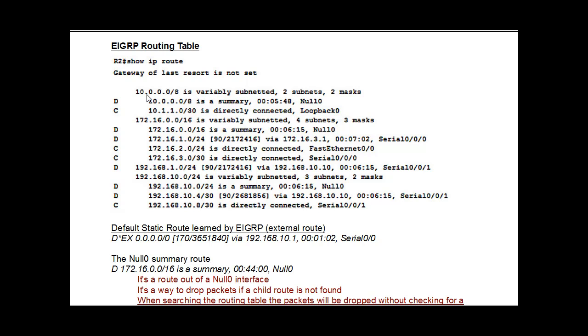So we look at this one. We see here that this parent route says it's variably subnetted, two subnets, two masks. And then we've got two child routes. The first one here is a summary route to the null zero interface. And this is important. This can cause some problems.